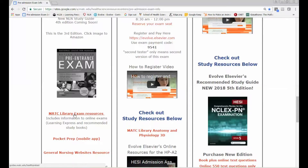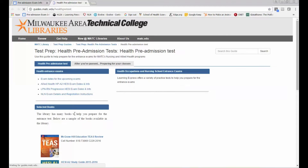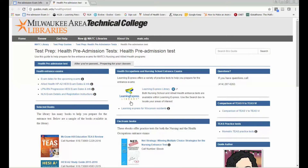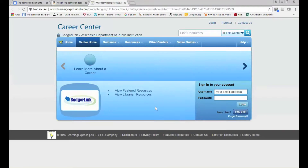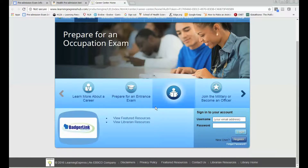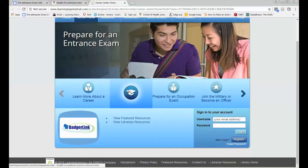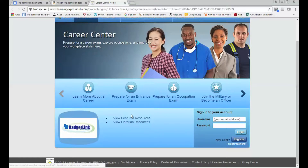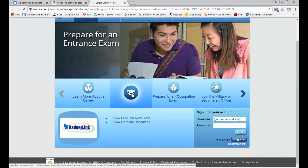Select the link for MATC library exam resources and it'll take you to the library's health pretest page. Select the Learning Express exam link and it'll take you to the Learning Express Career Center page. Go ahead and select 'Prepare for an Entrance Exam'.